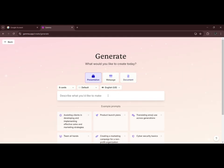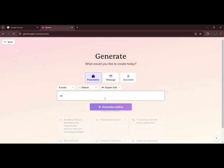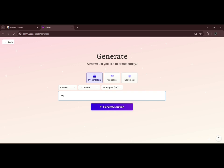Here you can provide your topic name that you want a presentation on. Like for example, wildlife forensics. Click on generate outline.